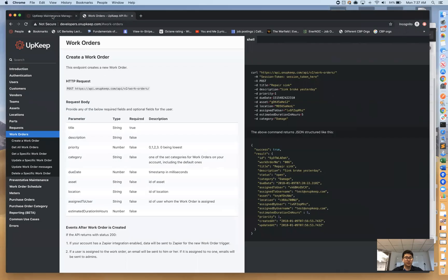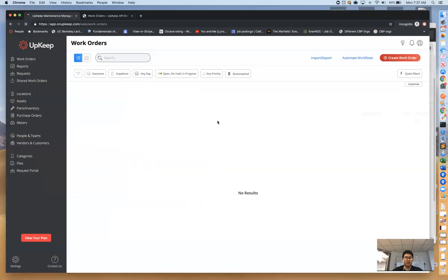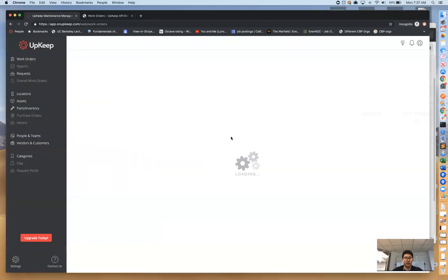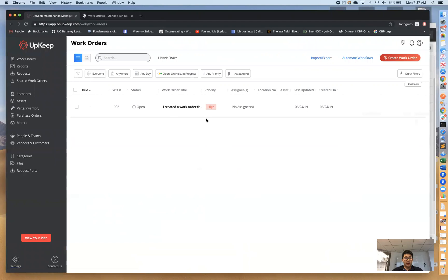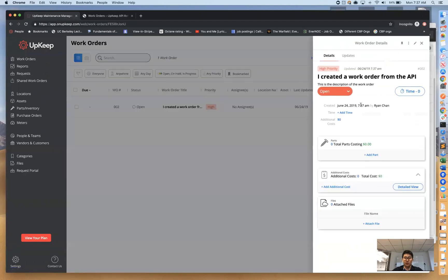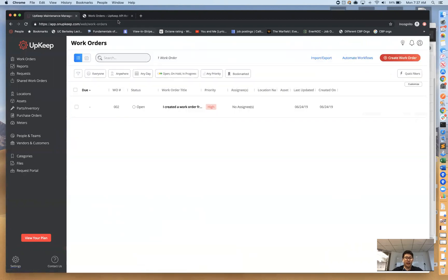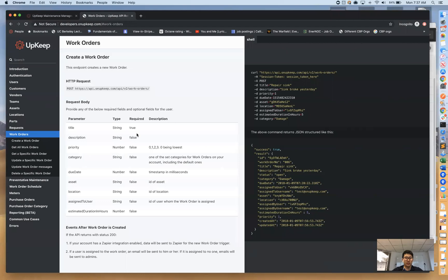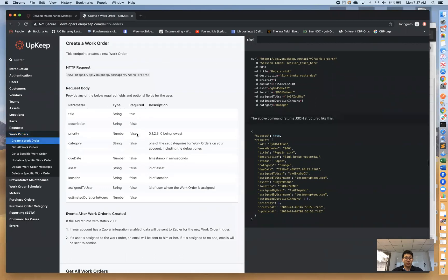It successfully went through — it created a work order with this ID, title, description, and priority. Let's see if it's reflected in our UpKeep account. Refreshing the screen — we've got this new high priority work order with the title 'I created this work order from the API' and a description. Pretty simple!